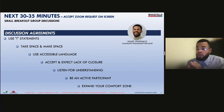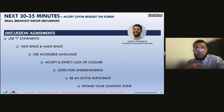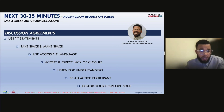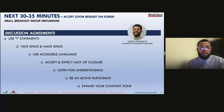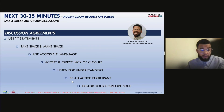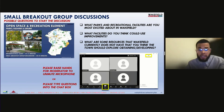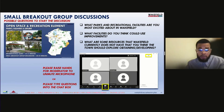These are our discussion agreements and group norms: use 'I' statements and refer to yourself, not necessarily on behalf of others. Take space and make space — be mindful of who's in your space. If you're contributing a lot, take a pause and see if there's opportunity for others to contribute. If you haven't contributed, feel free to interject and state your perspective. Use accessible language, listen for understanding, accept and expect a lack of closure, be an active participant, and expand your comfort zone. These are your neighbors, so feel free to engage.